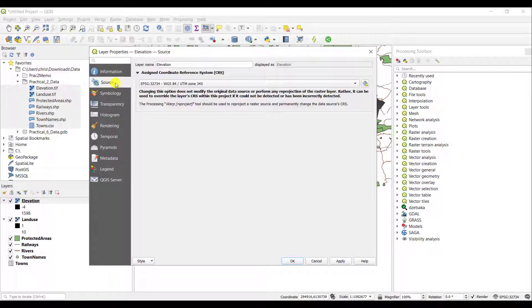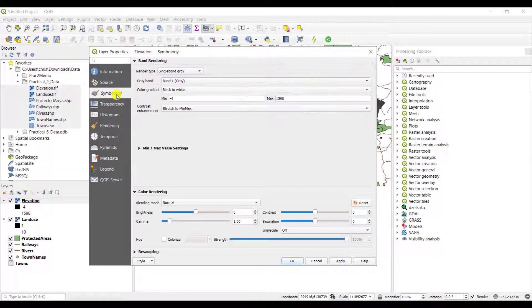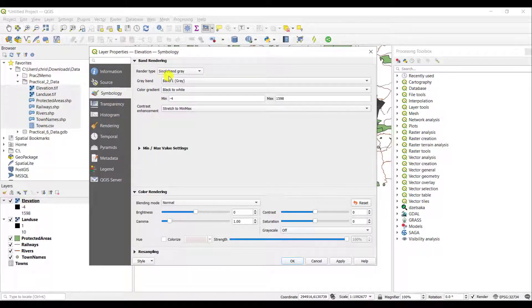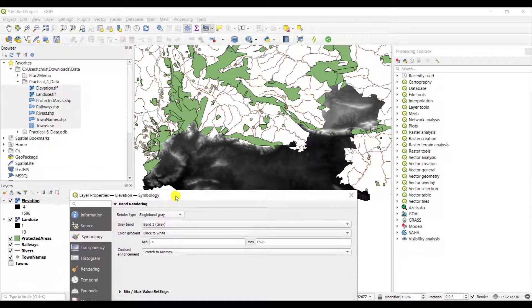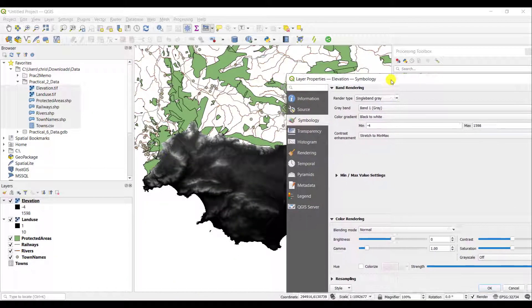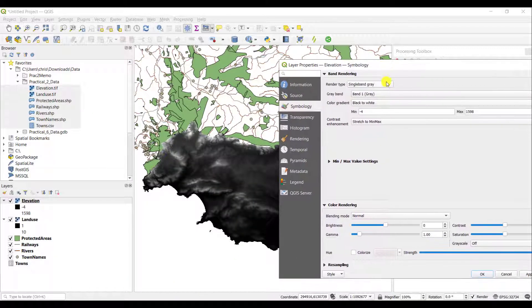If you click on the source tab, this will give you information about the coordinate reference system that this layer draws in. You can change the symbology as well. This particular layer is drawn in a single band gray symbology as you can see on your screen.